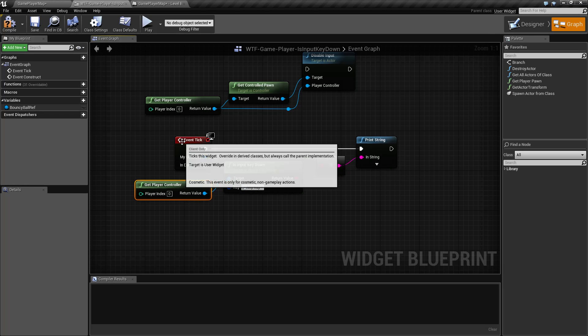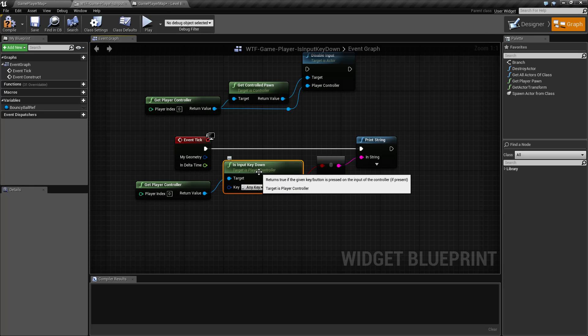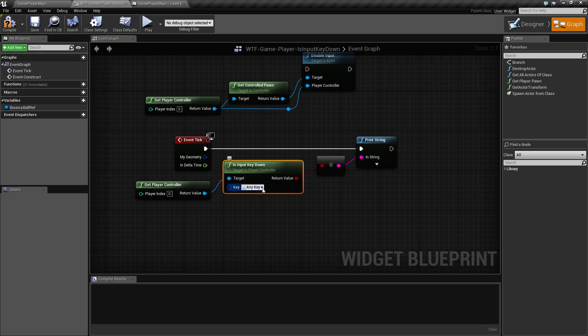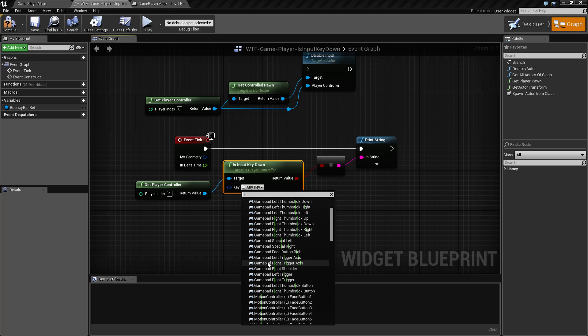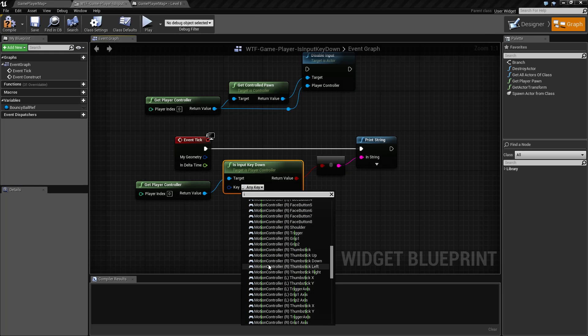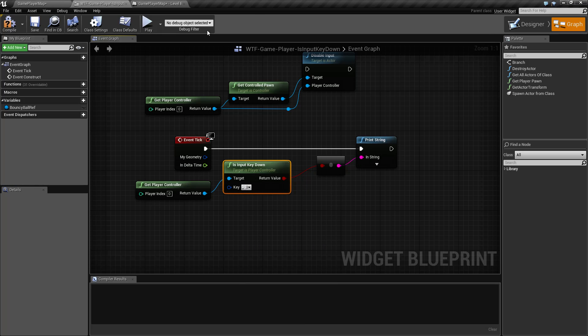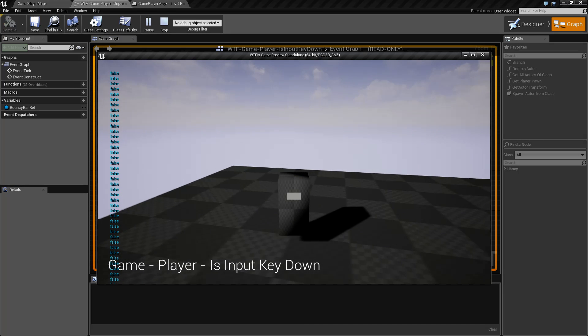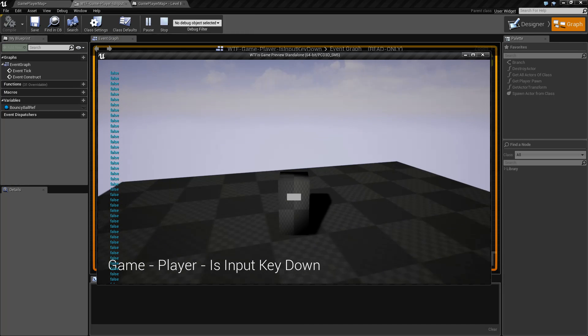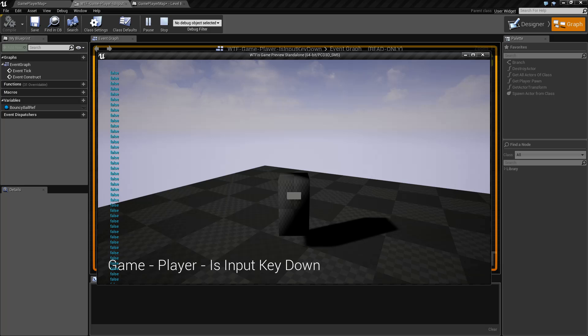For my example I'm running this on a tick and I'm just checking to see if it is down. It's usually good to run it on an event — check for input, do something based on the input. In this case it's Any Key, but I could easily change this to the I key. When we hit play, I hit keys on my keyboard — as you can see nothing's happening — then I hit the I key and it's going to tell me true.